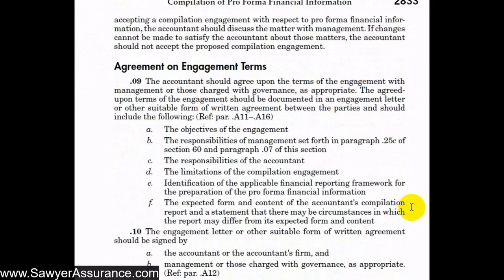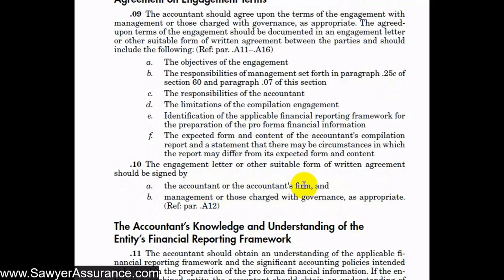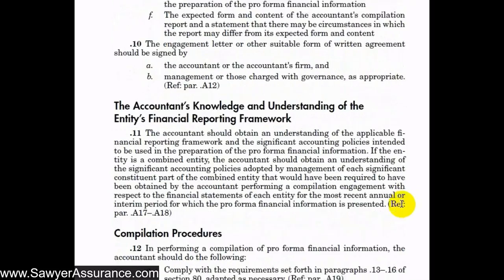Next we have the agreement on engagement terms, where we prepare the engagement letter. This must be a written agreement — an oral agreement is not sufficient. It should include: the objective of the engagement, management's responsibilities as discussed under ARC Section 60.25 and .07, the responsibilities of the accountant, the limitations of the compilation engagement, a description of the applicable financial reporting framework, and the expected form and content of the compilation report. The letter should be signed by both the accountant and management or those charged with governance.